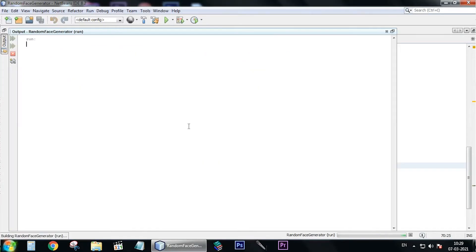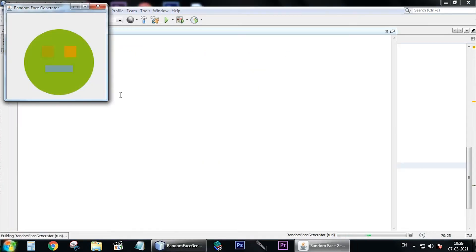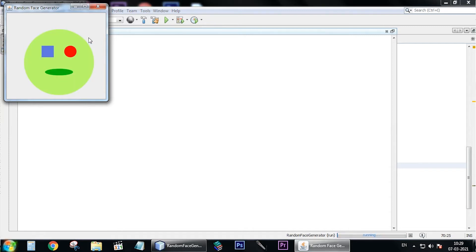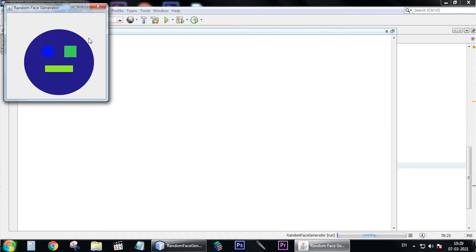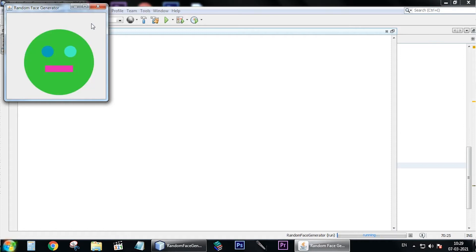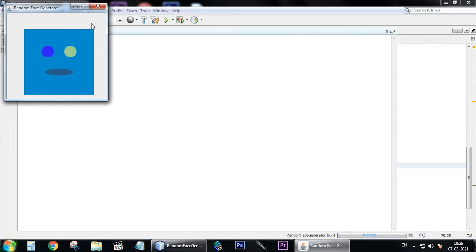Hello everyone and welcome to this new video. Today we're going to do something different — we're making a random face generator. It's an easy tutorial even if you are a beginner, and it's not going to be a realistic face generator. It's like an emoji or a sketch face generator, like the pictures appearing on the screen right now.